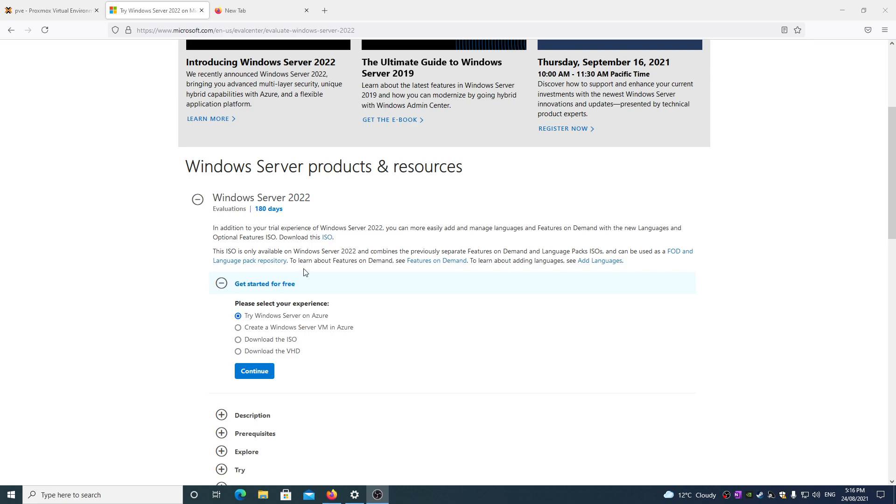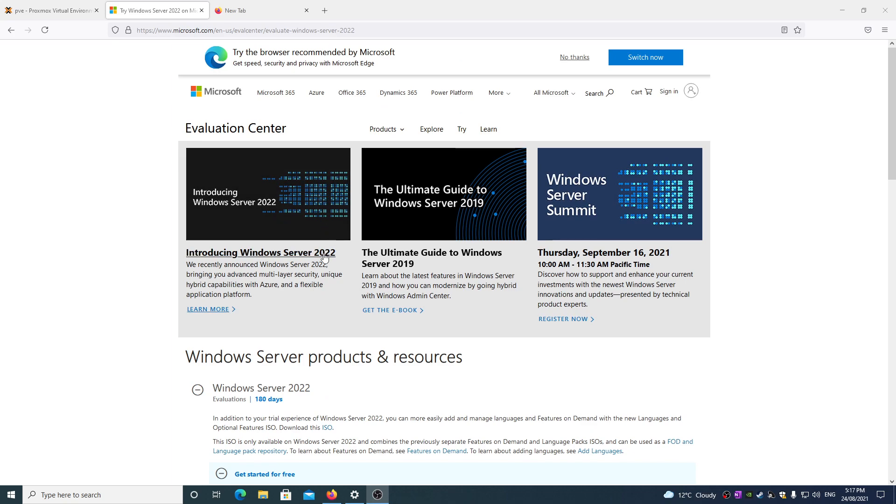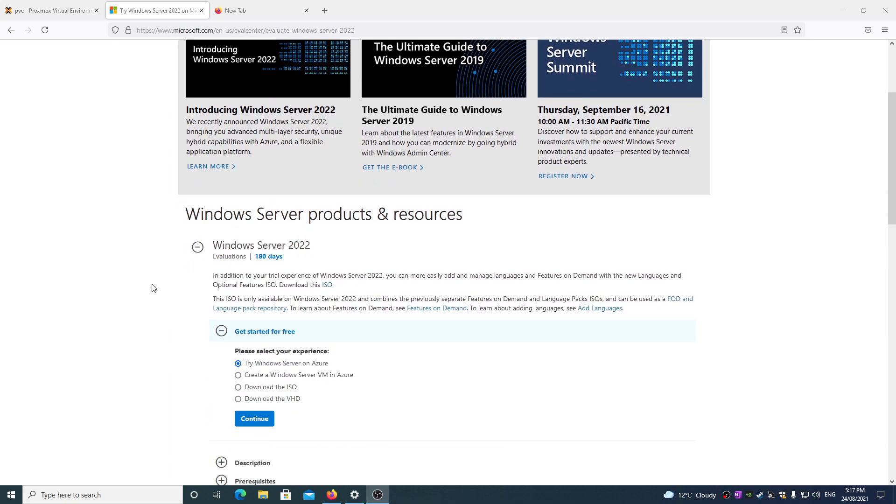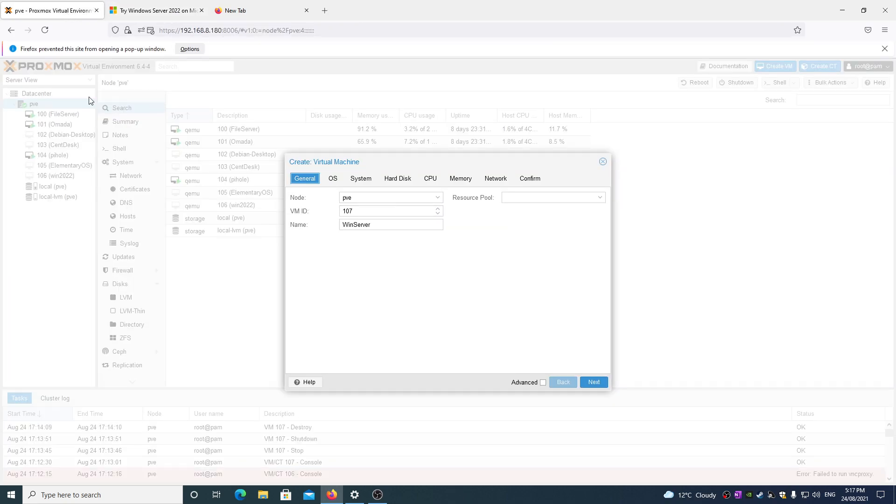First, you'll need to go to the Evaluation Center and download an ISO of Windows Server 2022. You'll have to fill out a heap of details to do that, but you can do that and download it and then follow along.